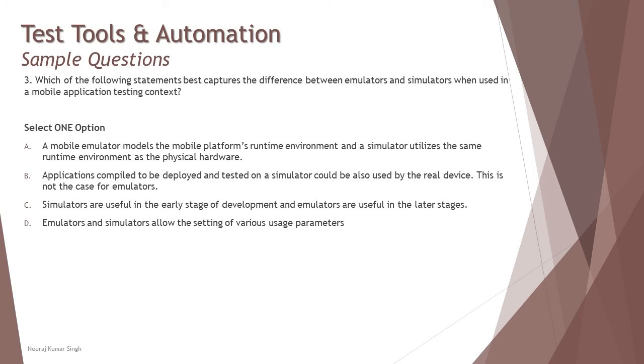When you look at B: applications compiled to be deployed and tested on a simulator could also be used by the real device. This is not the case of emulator. This is also contradicting just with the keywords of simulator and emulator.